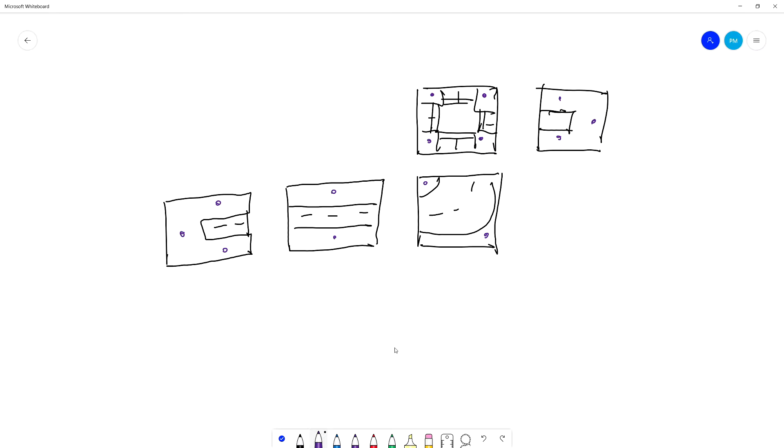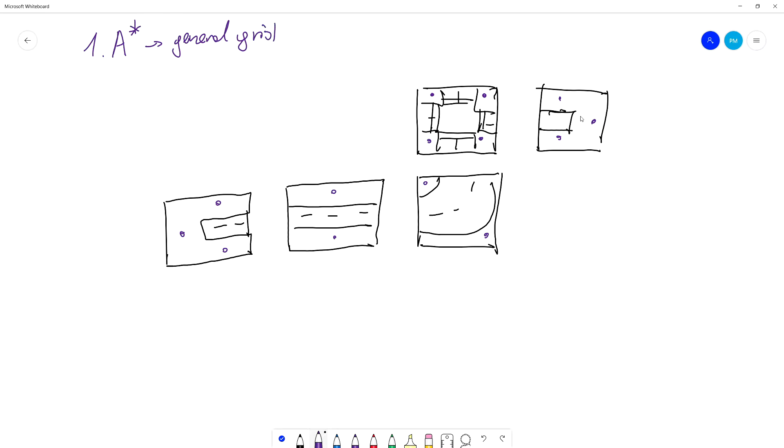This is the path that was found by the first A* on the general grid. So our agent would walk through the center of the street using this path. Now next we will need to create a graph out of markers.